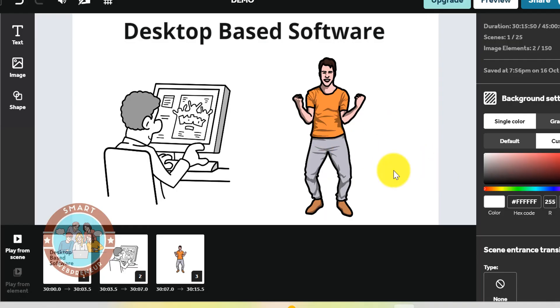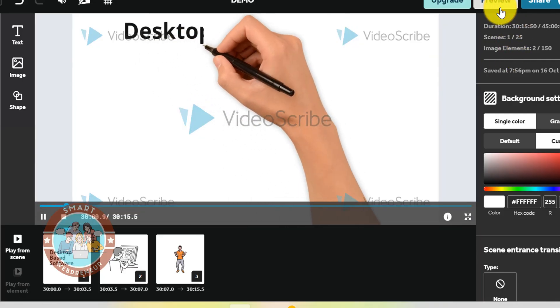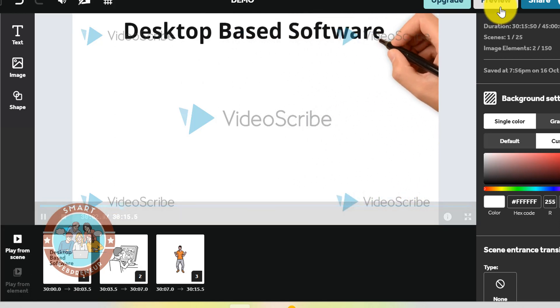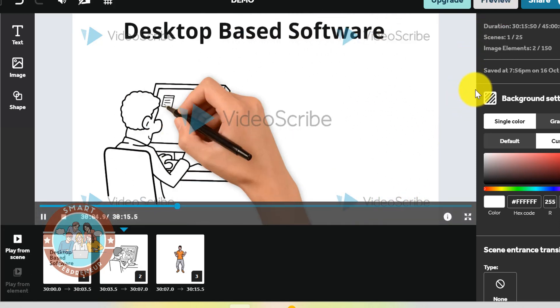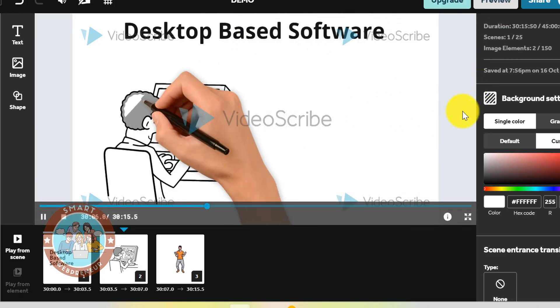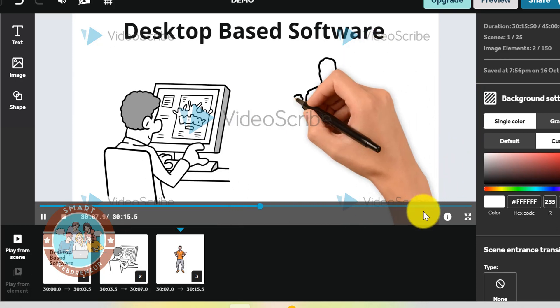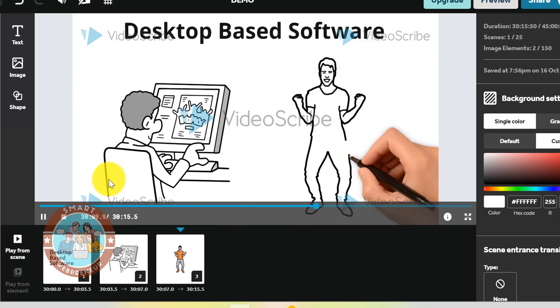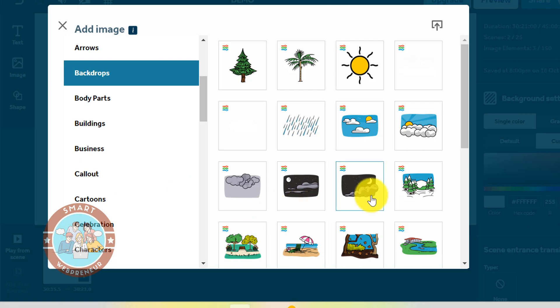If you are not familiar with VideoScribe, it is a desktop based software using which you can create whiteboard, blackboard and other types of 2D videos easily. As a long time user of VideoScribe, I know first hand just how powerful this software can be.